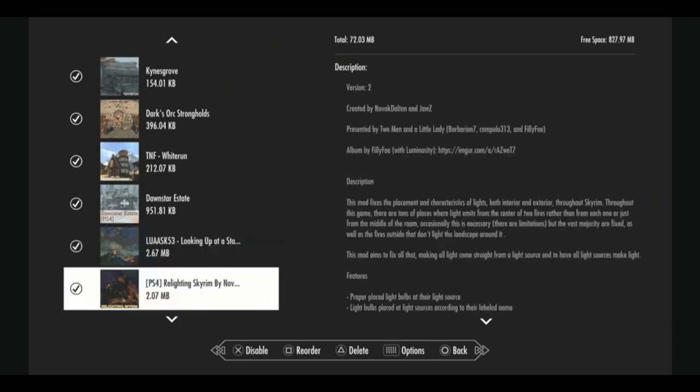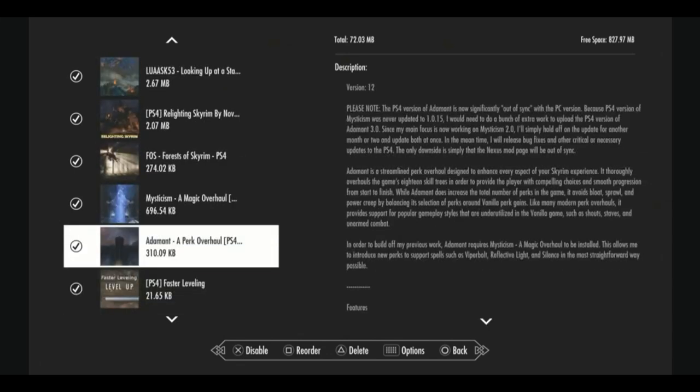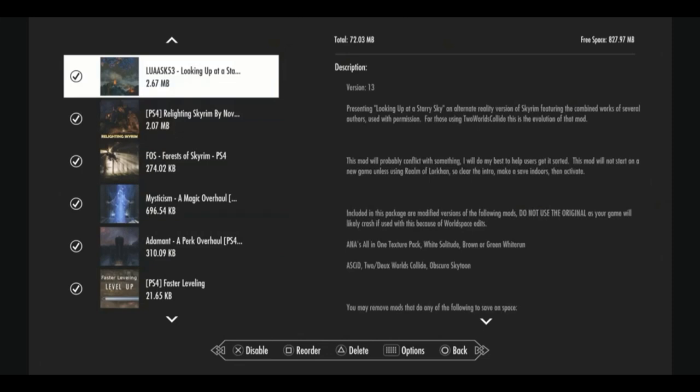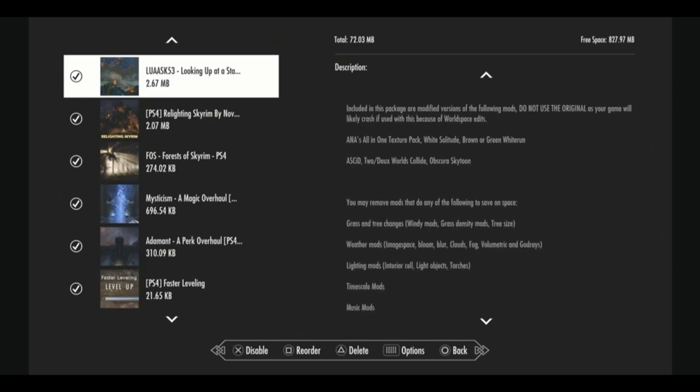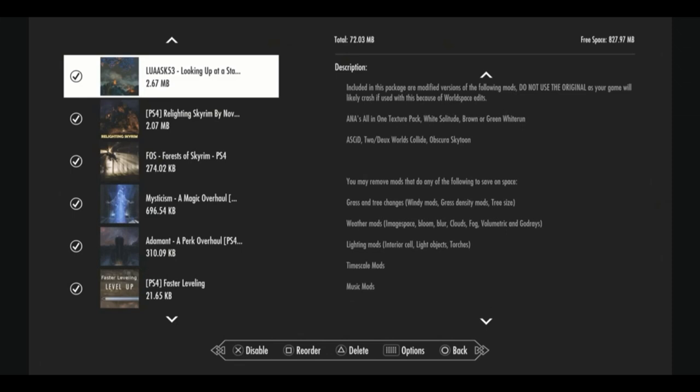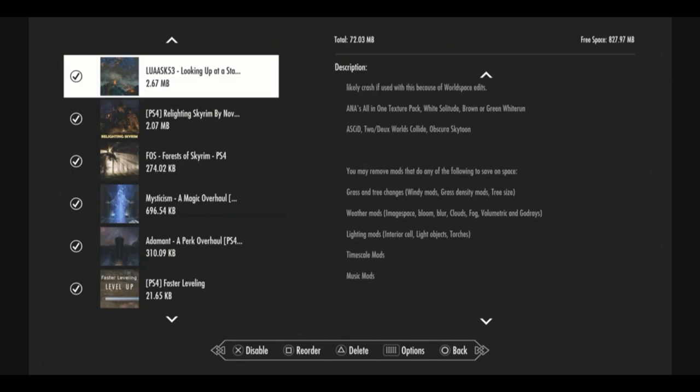This is a huge bundle mod called Looking Up at a Starry Sky. And this is our all-in-one texture pack. It also includes white and green Whiterun. So those will clash if you're using this. It also includes acid, which overhauls the rocks and the mountain textures in the world, making them look more realistic. This is our weather mod. This is our graphics mod. This is our grass mod. This is predominantly our tree mod. This is our Skyrim is windy mod. This is our interior lighting mod. This is our volumetric and god rays mod. This is our timescale mod, music mod. This is our everything mod. I highly recommend it. It is very colorful. It does make the world look very fantastical, but you can make adjustments in a menu in-game.